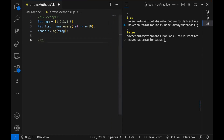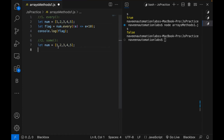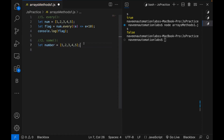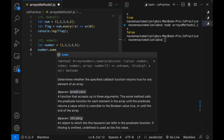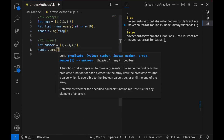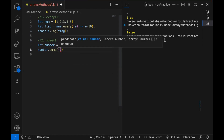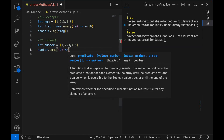Second is the opposite of every — the opposite of every is some. Some means check if at least one element in the array passes the condition. So for example, let's create one more variable — a numbers variable with 1, 2, 3, 4, 5. And on this particular numbers array, I'm writing the some function. Some function will take one callback function with a parameter and arrow.